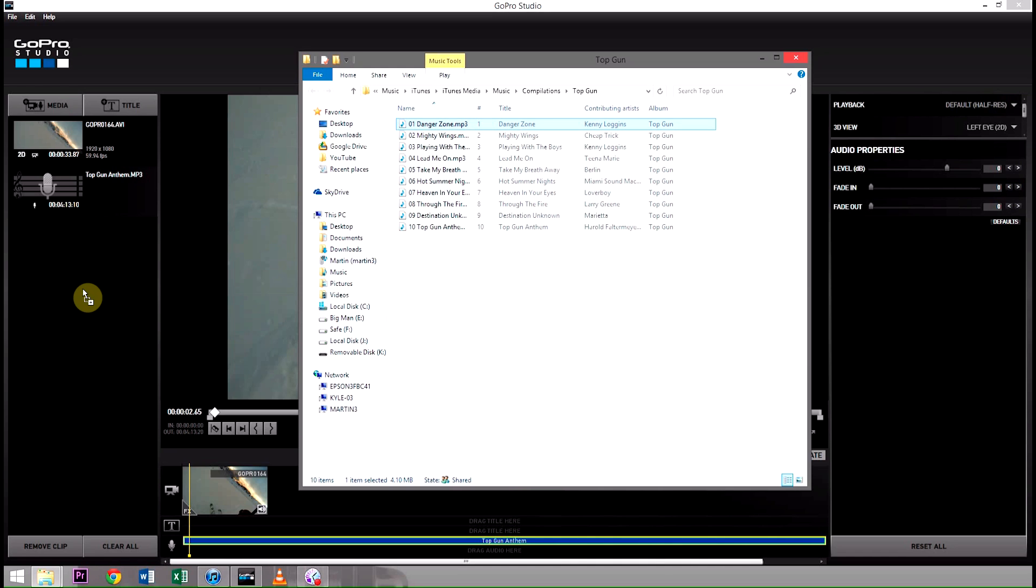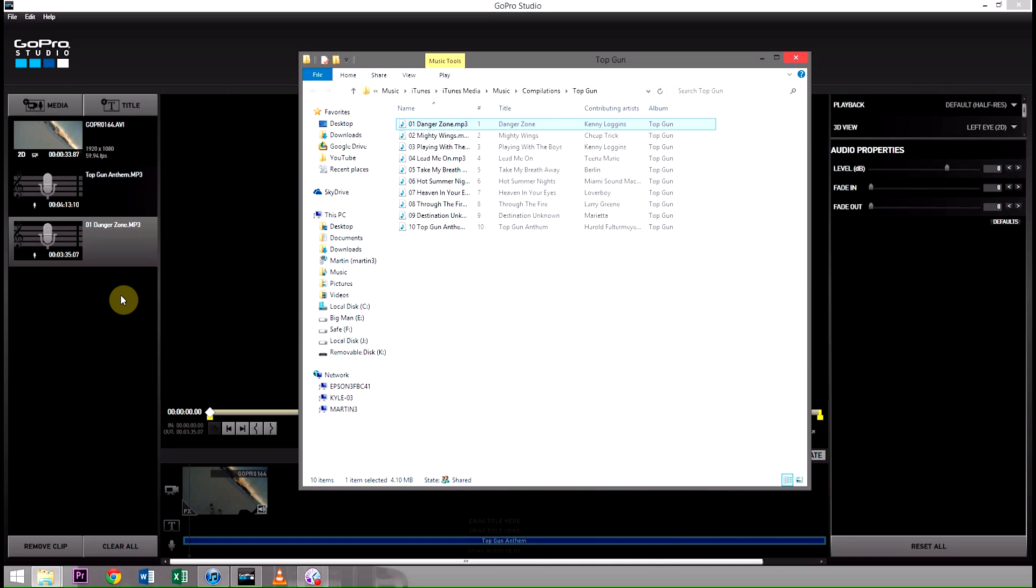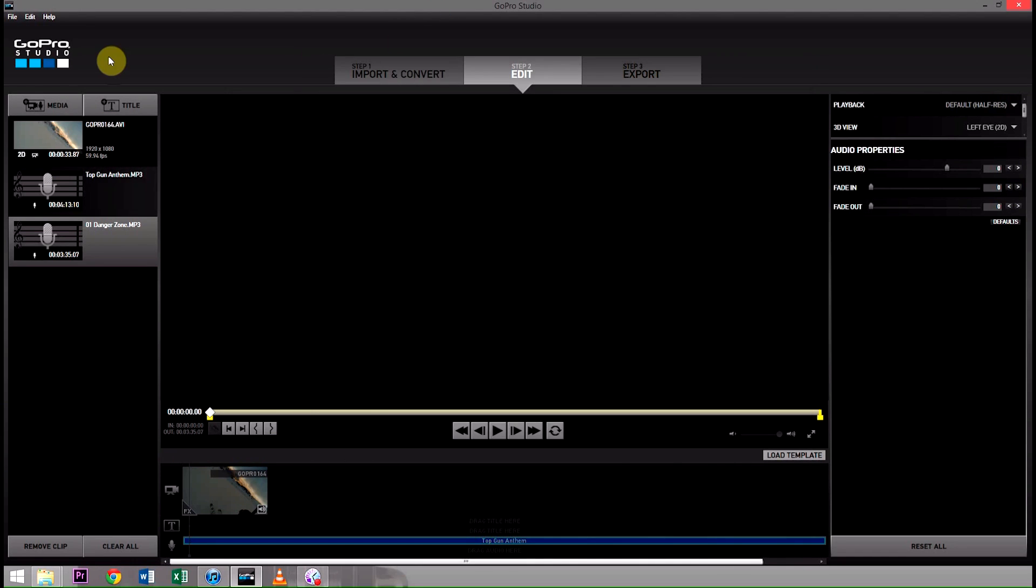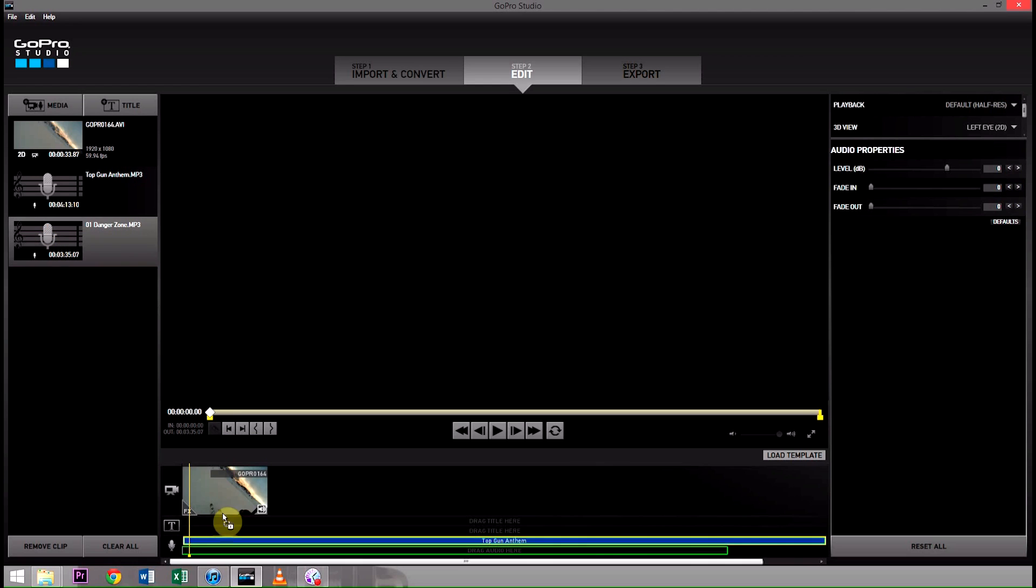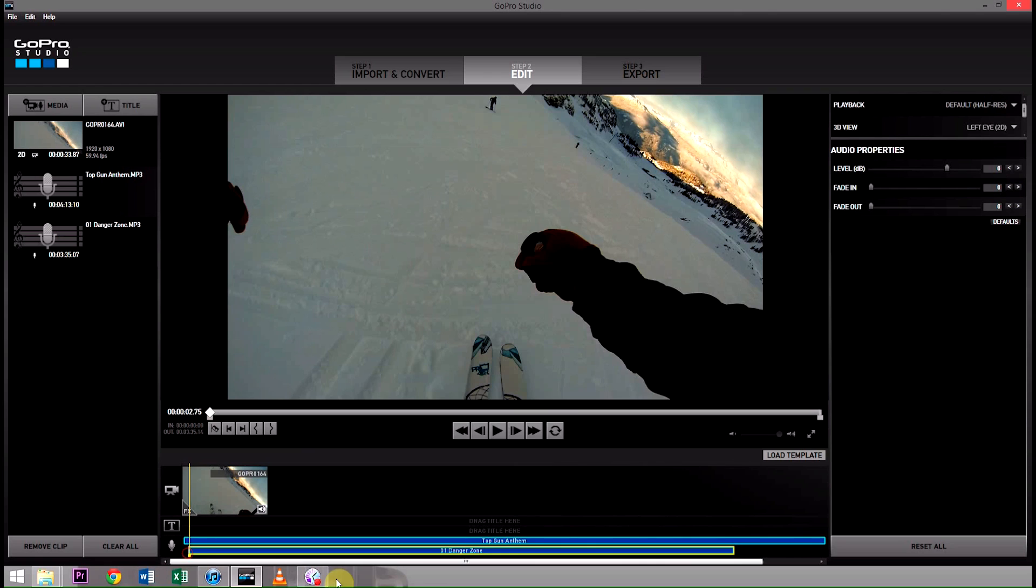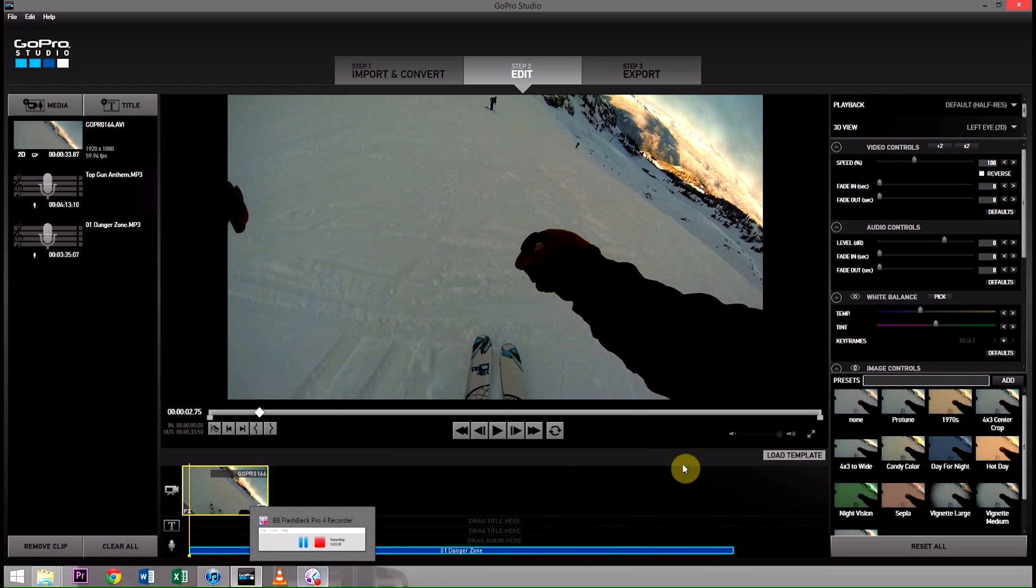drag that file right over into GoPro Studios, and it'll show up in GoPro Studios in step two as a file right there. And then you can just go ahead and drag that down onto the audio portion of the timeline. I've got two there now, and that's not going to sound very good. But you get the idea.